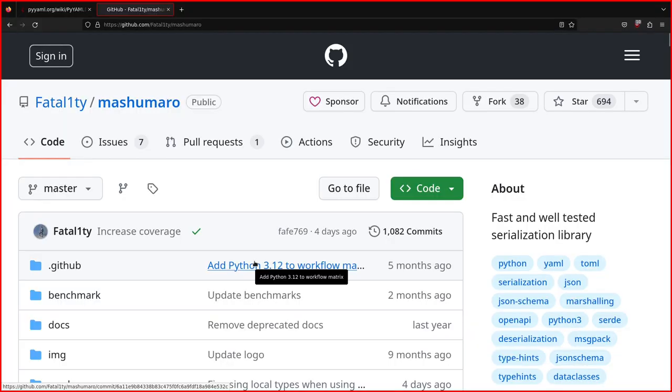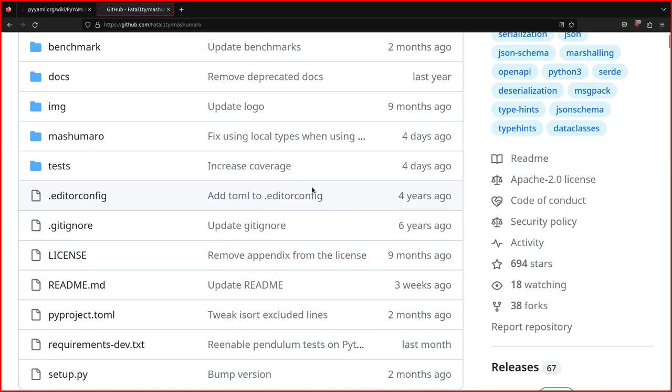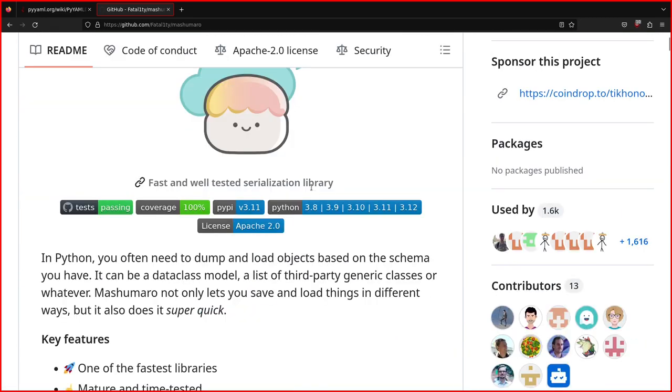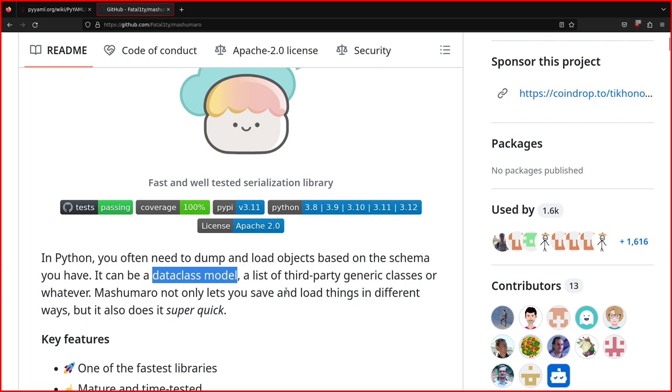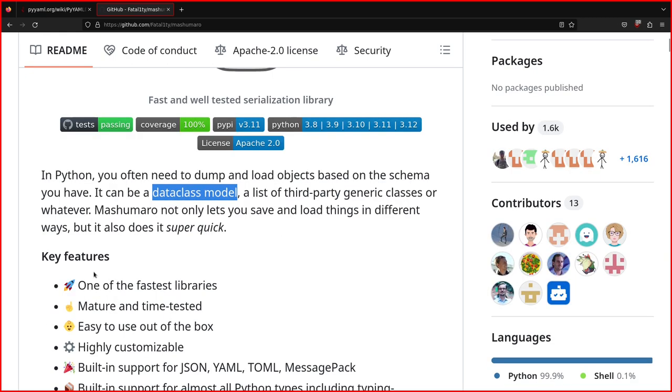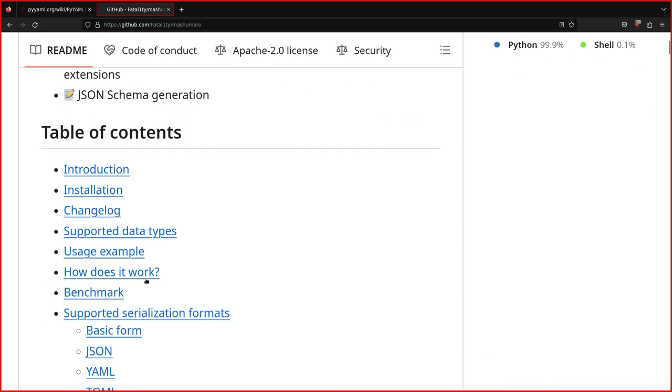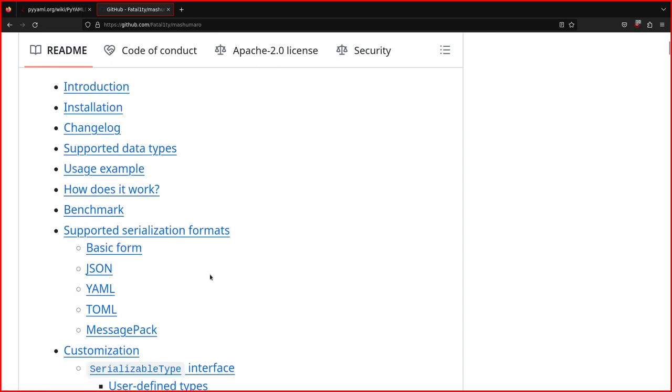Okay, so this is the GitHub repository of Mashumaro. And you can also install it from PyPI. Yeah, if you read it here. In Python, you often need to dump and load objects based on the schema you have. It can be a data class model, and I'll show you what it means. A list of third-party generic classes, or whatever. And it says it's super quick. Anyway,